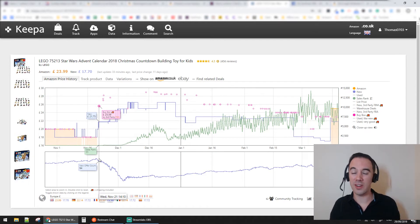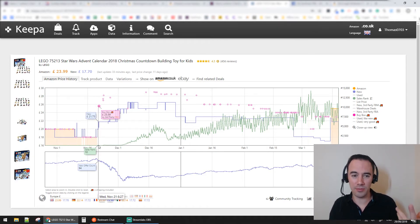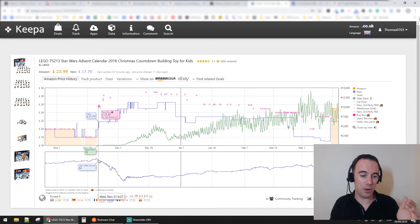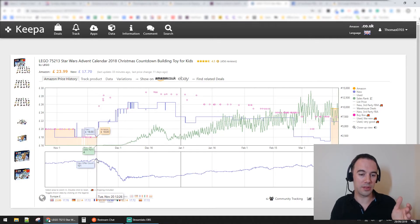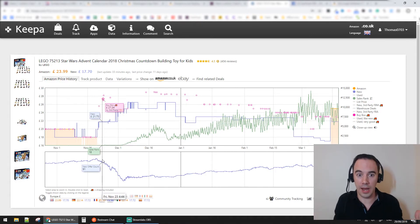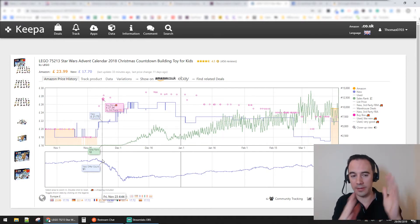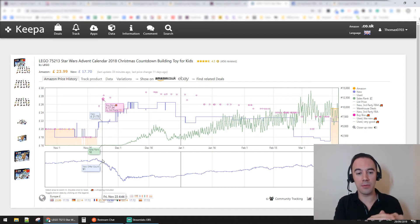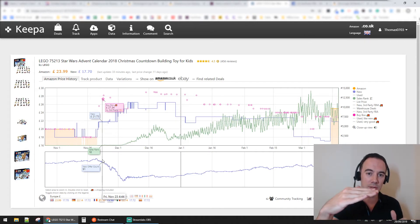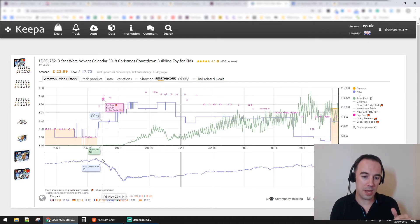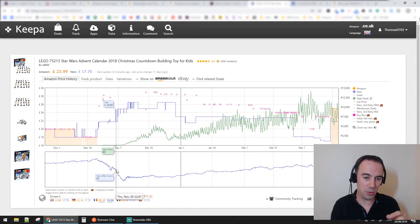This product had a sales rank of around 10 in Toys and Games - during Christmas it was probably doing something like 4,000 units a month. So with 101 sellers on the listing, sellers started going out of stock. Amazon sold out first, then the next cheapest seller won the buy box and they went out of stock too, then the next cheapest seller, and the price kept going up and up.